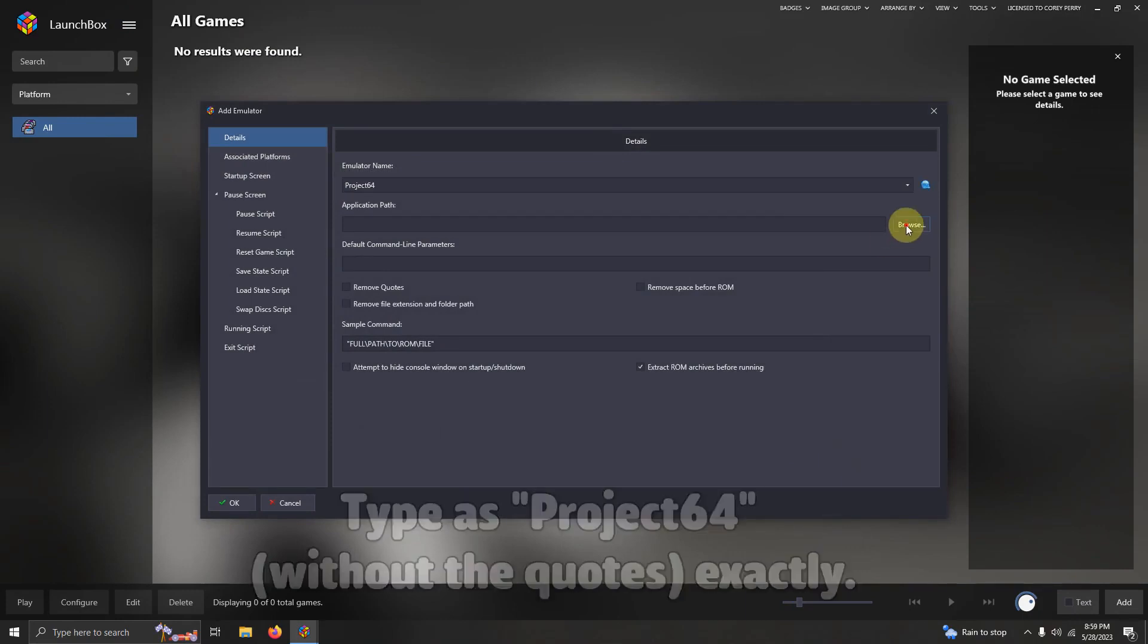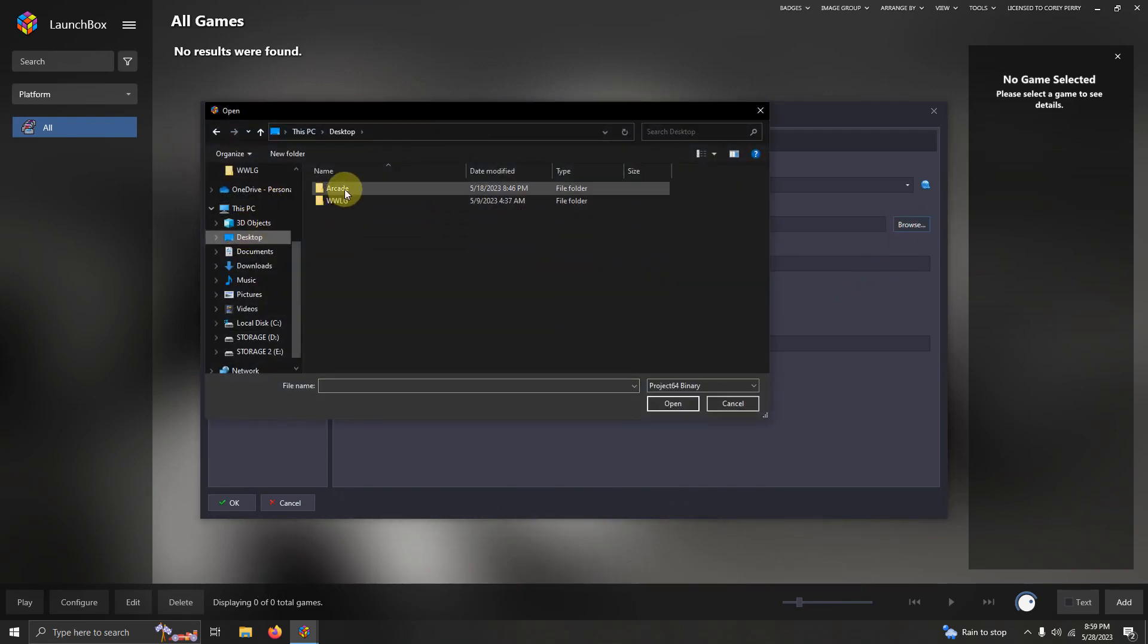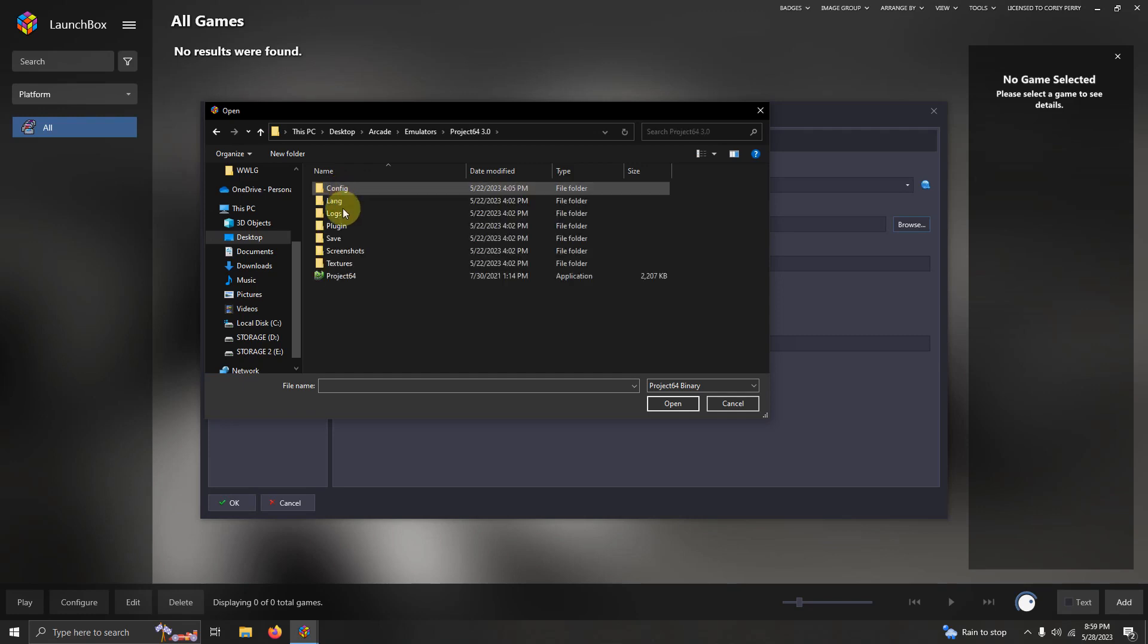Now we're going to set the path. Once again it's on my desktop, arcade, emulators, Project 64, Project 64 EXE here.